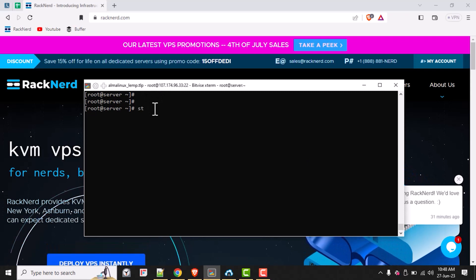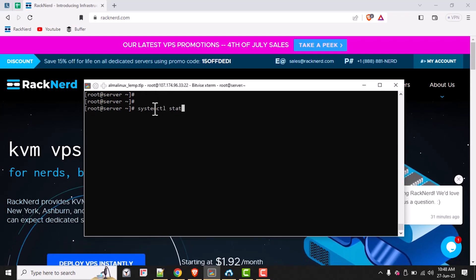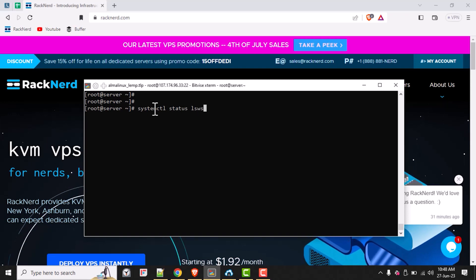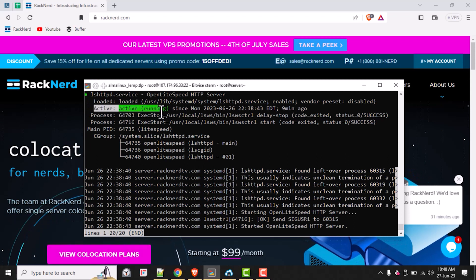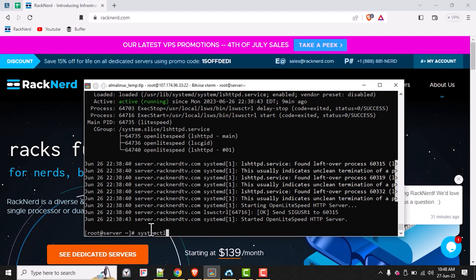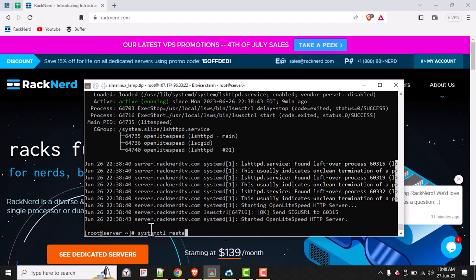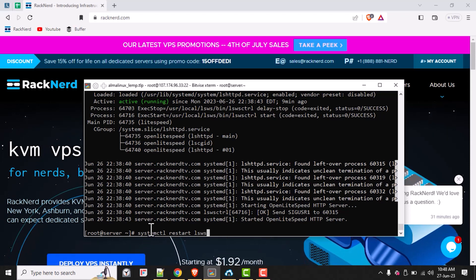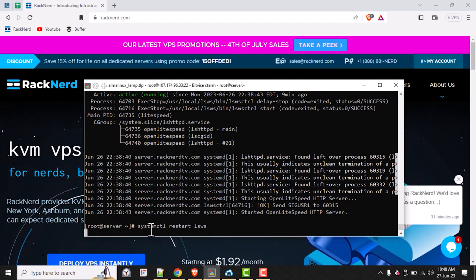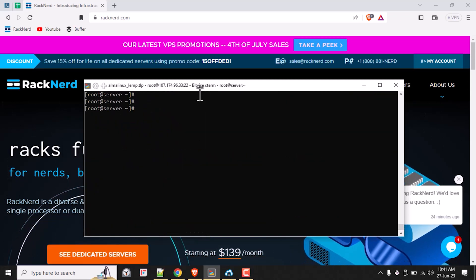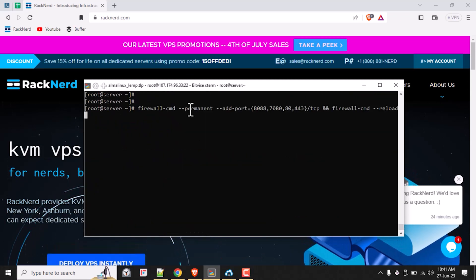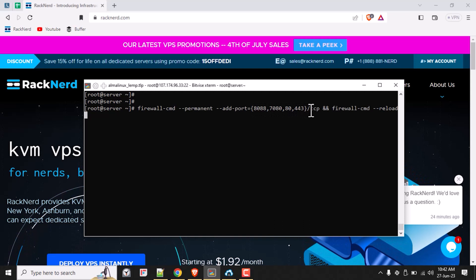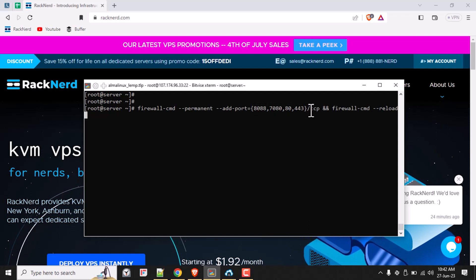Once the installation is complete, let's make sure it was a success by checking the status of our OpenLightSpeed web server. Run the following command. We're all good. Now let's restart our web server to make sure the current changes are applied. Run the following command here.